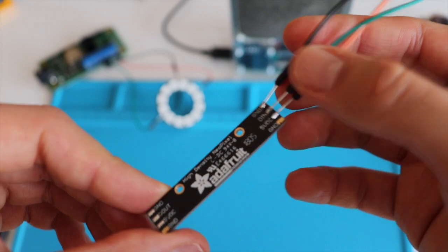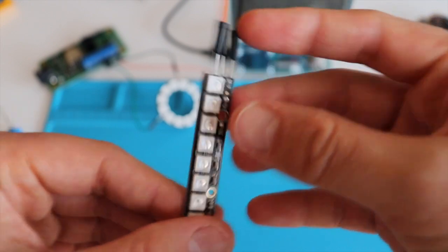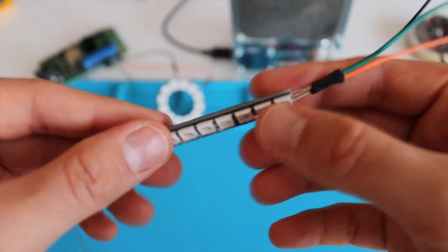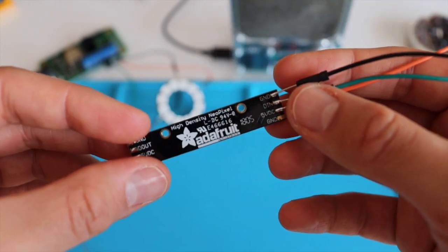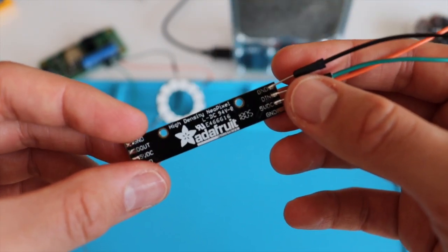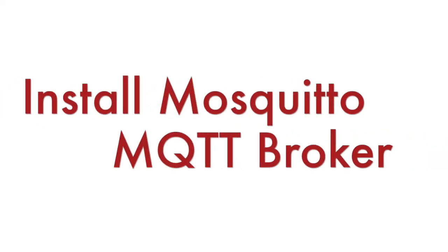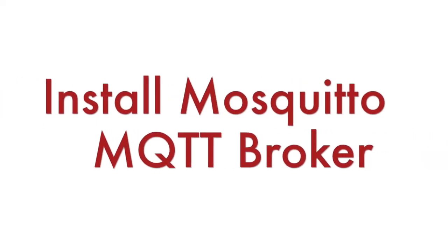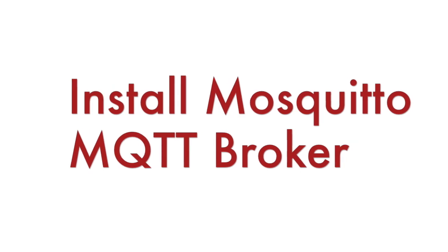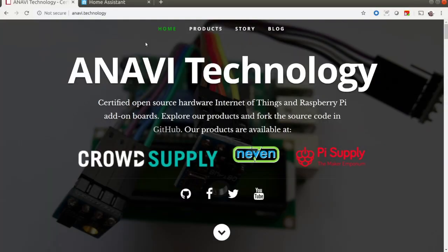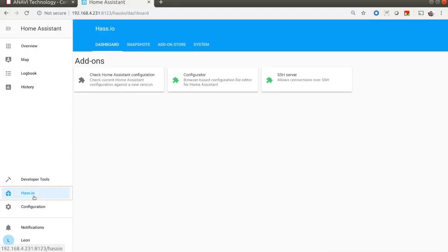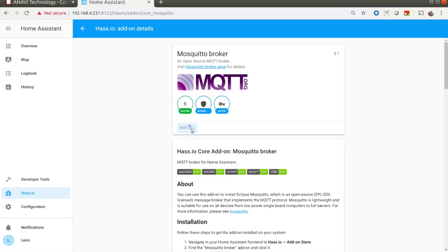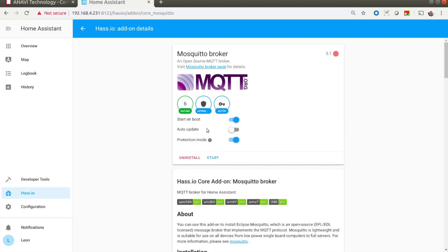I've promised you that there will be no coding in this video. However, we're gonna do a lot of configurations. Let's start with the installation of the Mosquitto MQTT Broker in Home Assistant. Open the web interface of Home Assistant, go to Hass.io, Add-on Store, and search for Mosquitto. After that, click Install to install this plugin.